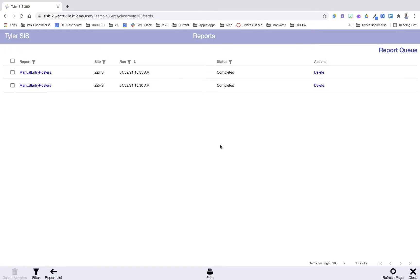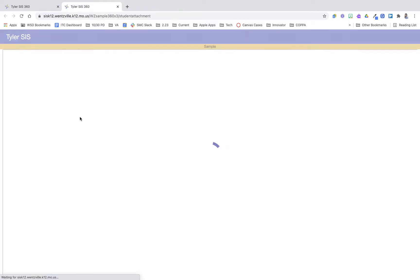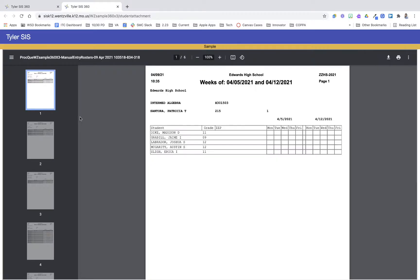You can also see here I have a previously ran report that I could open but now I'm ready to open these manual entry rosters. They're going to open in a new tab for me and then I can choose print if I want to print them or if I just want to download to have a PDF version of these I can do that.